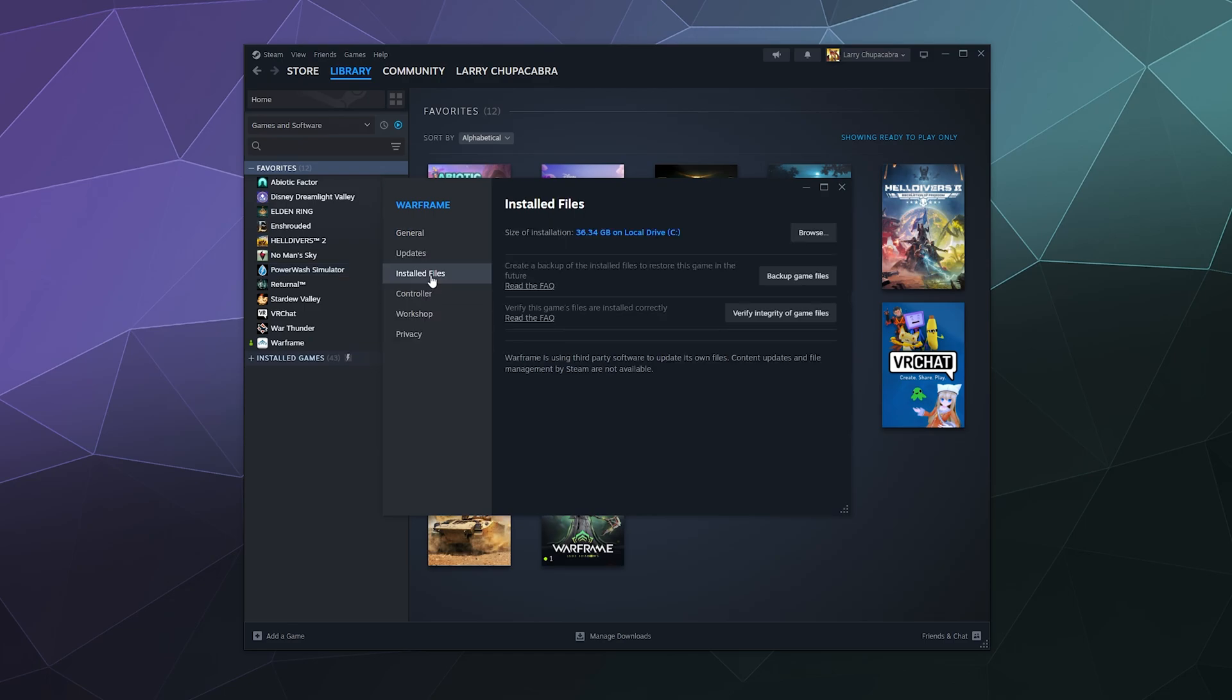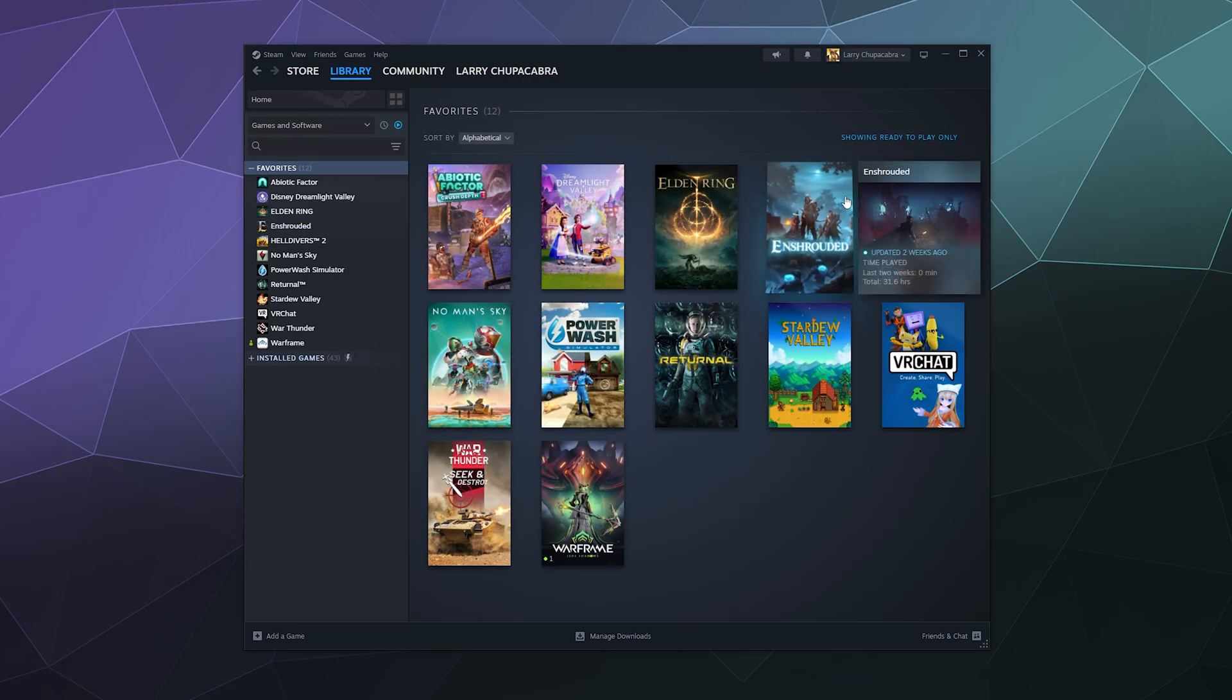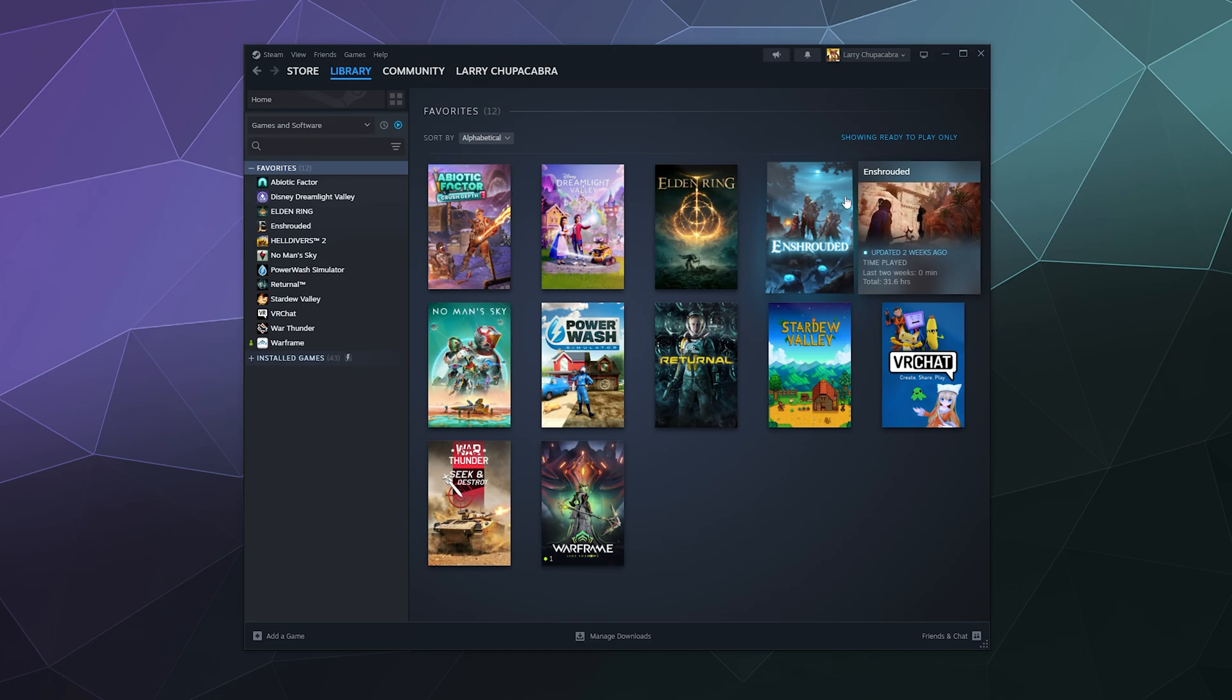...and then from here you'll want to click on Installed Files and then Verify the Integrity of the Game Files. It'll scan them, and if there's anything broken or missing, it'll try to download it. If that doesn't find anything wrong with your game but you still think it might be one of the redistributables that's broken...